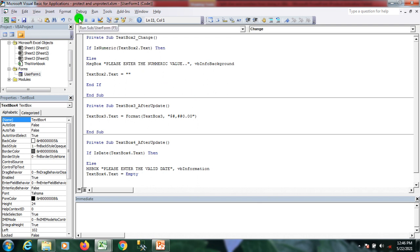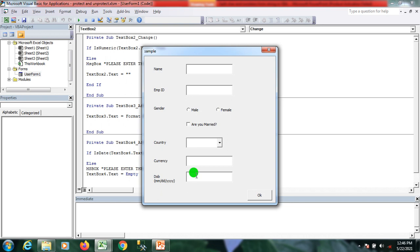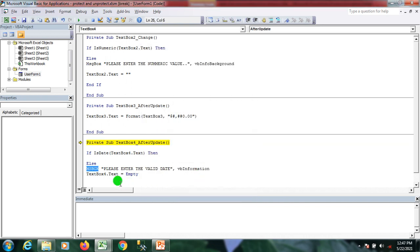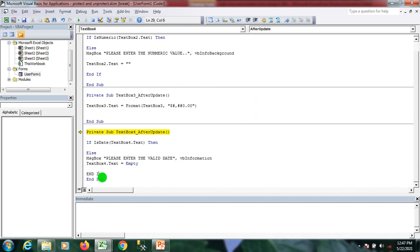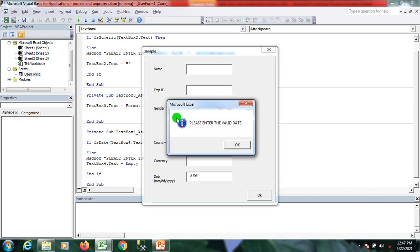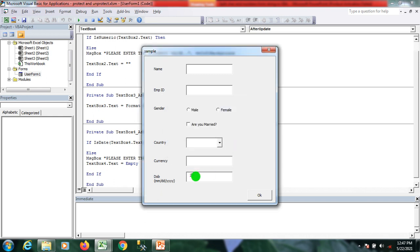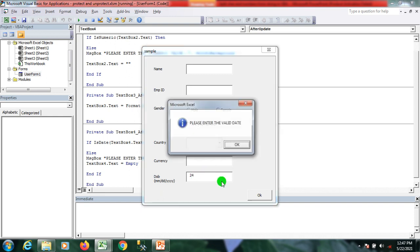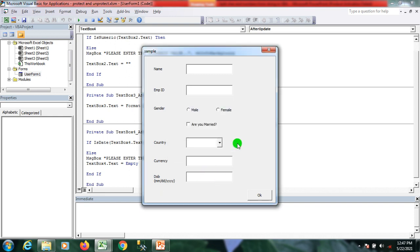I run it again to show the output. When I press any non-date characters and press tab, a message box appears saying 'Please enter a valid date.' The textbox will not accept any non-date values.